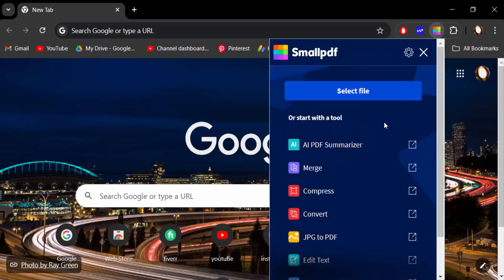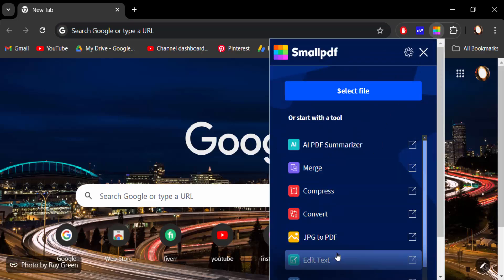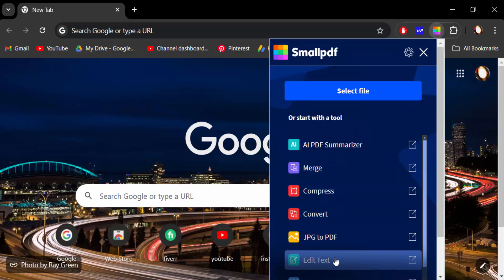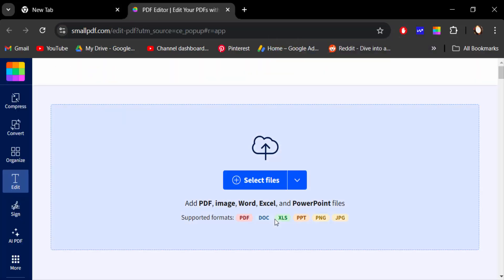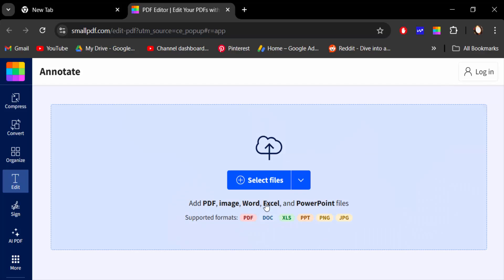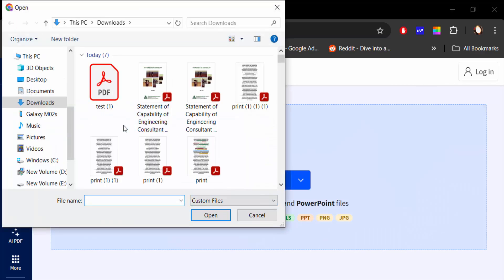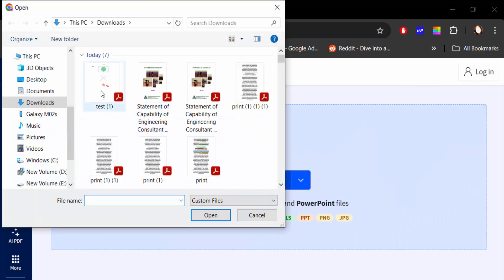Then go to Edit Text, next I select files. I select this PDF file and open it.